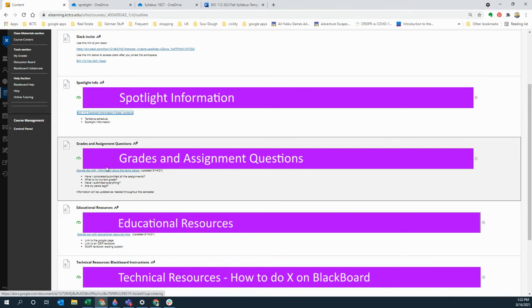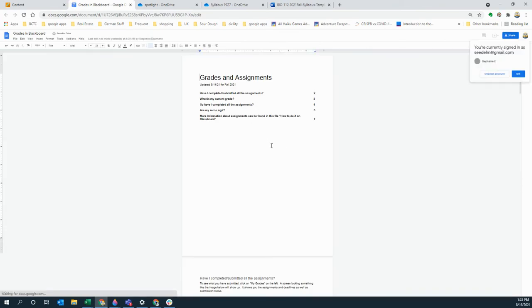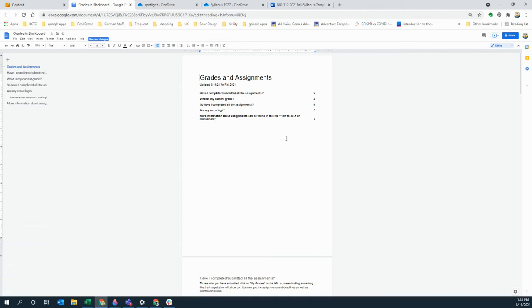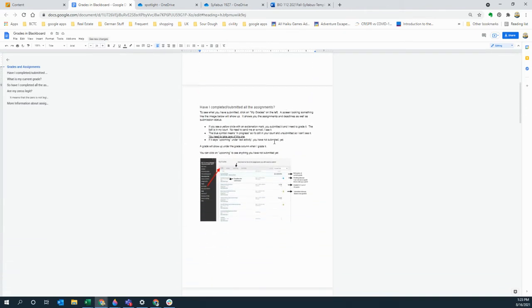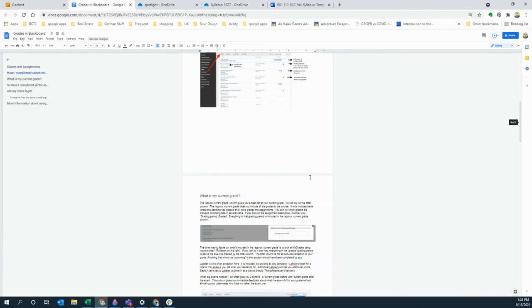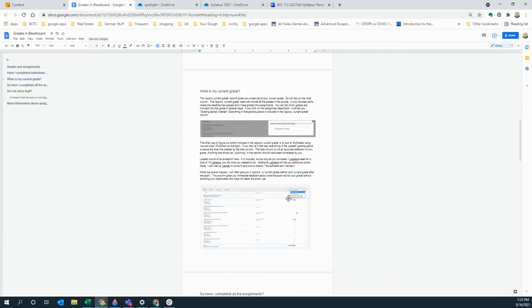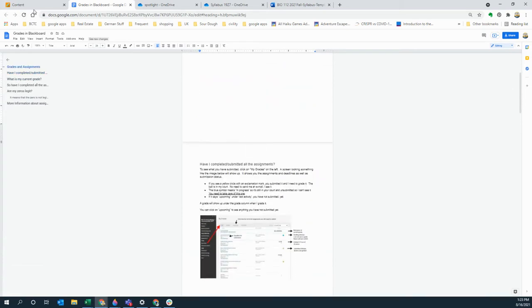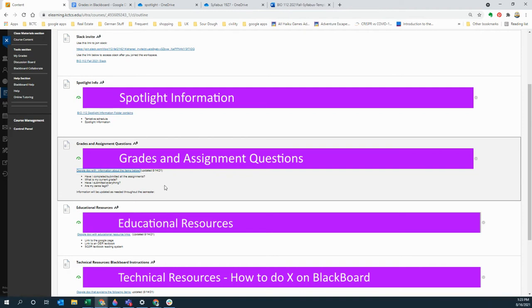Then I oftentimes get questions about grades, so there's a Google Doc that explains things. I oftentimes get emails from students that say have I completed all the assignments, well the reality is that you can look this up yourself better than I can, and this explains how you look these things up, how you figure out what your current grade is, that kind of thing. If you have additional questions that aren't covered in this document let me know, I'll gladly add more stuff to it.